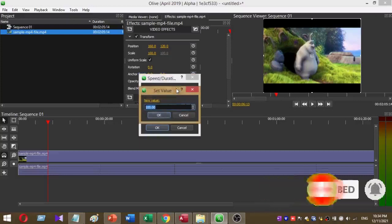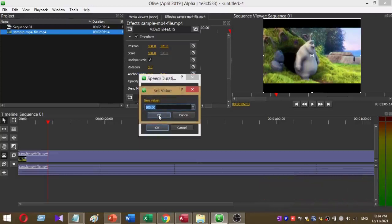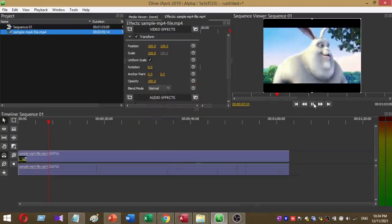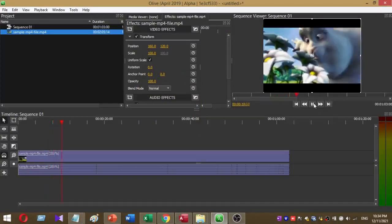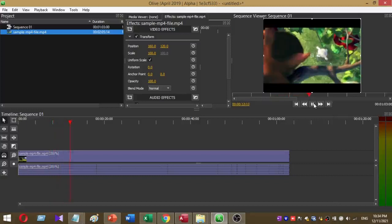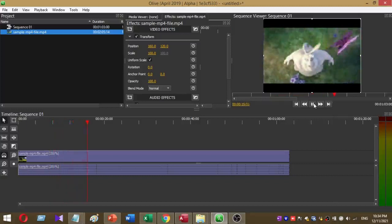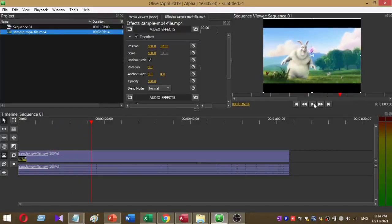To increase the video speed, just click on the value and increase it. Here by default it is 100%. Now I am going to set the value to 200%, then press OK. Now you can see it speeds up — the video is now faster.